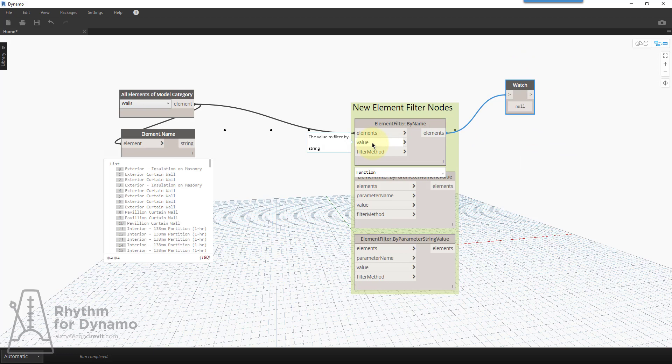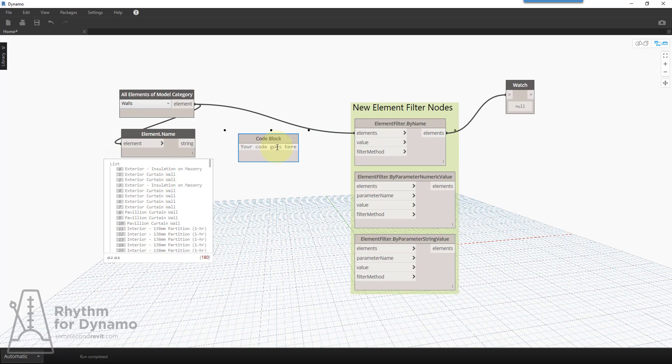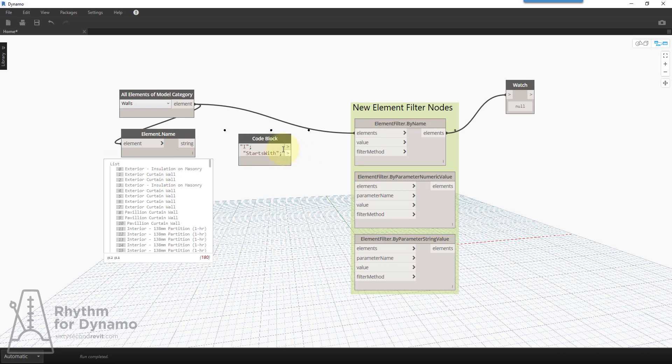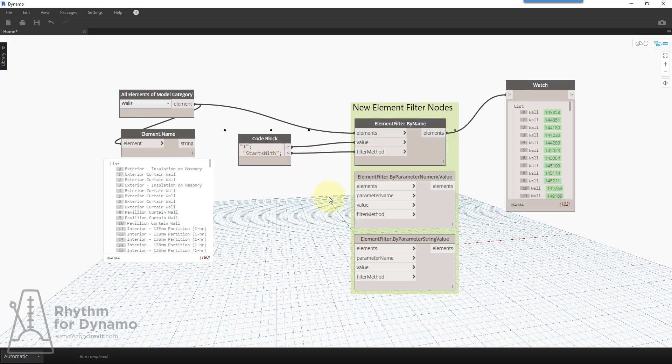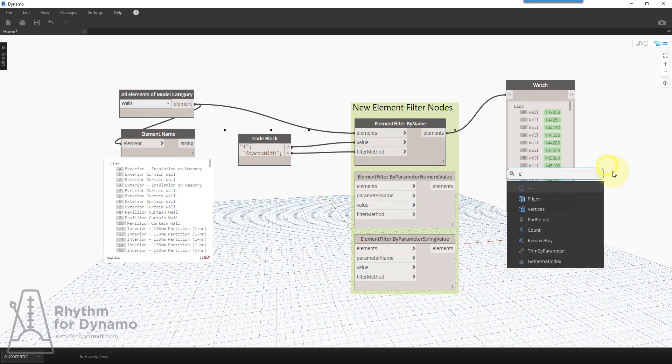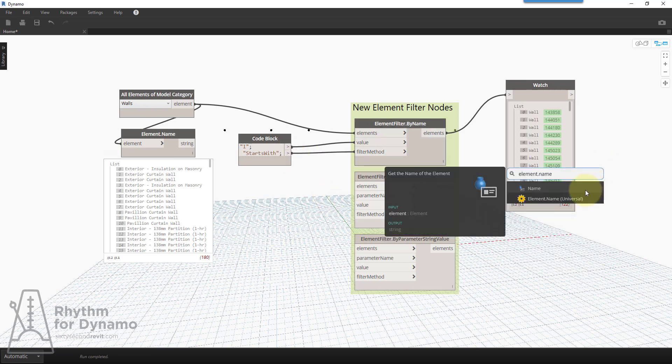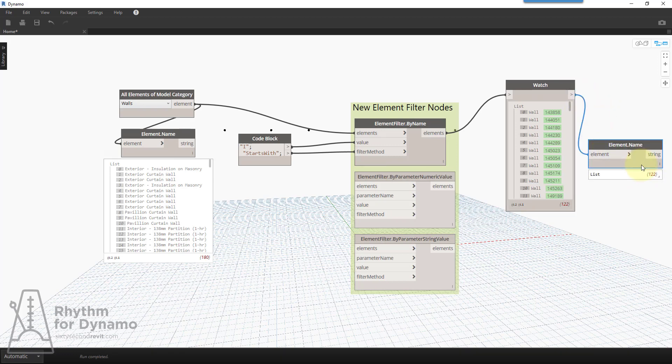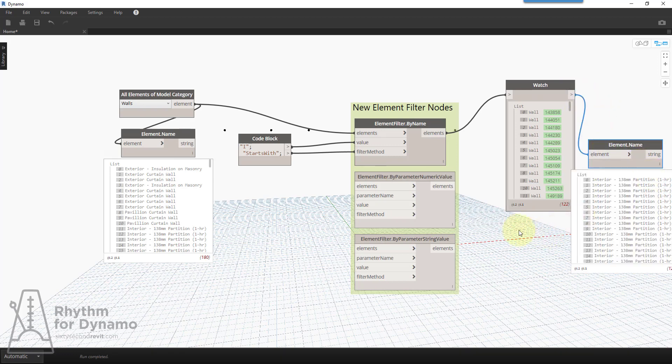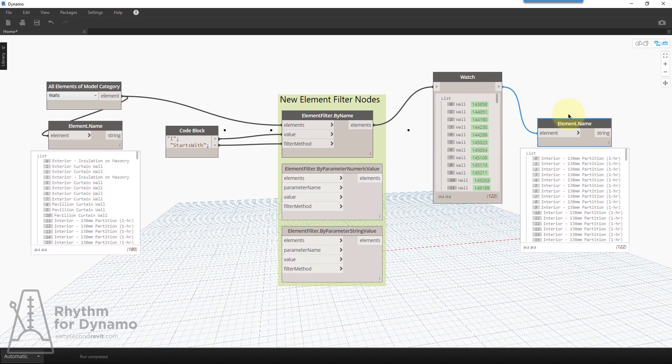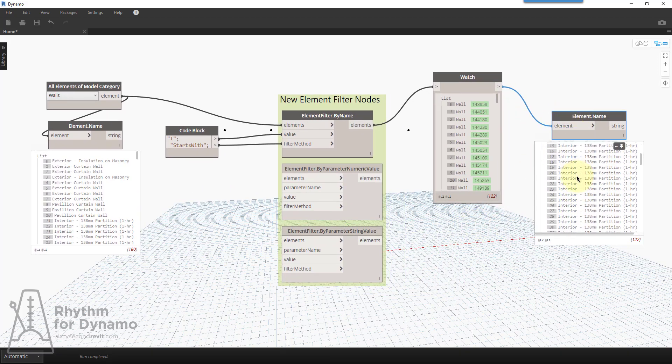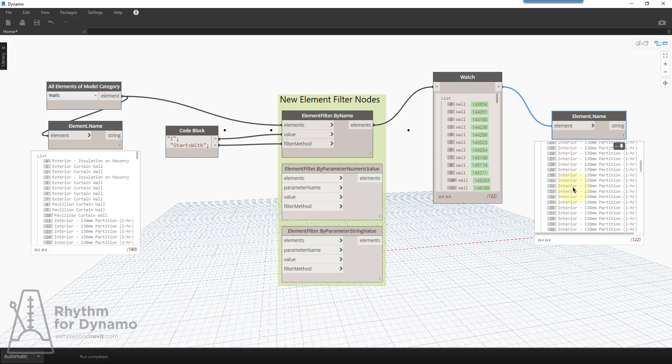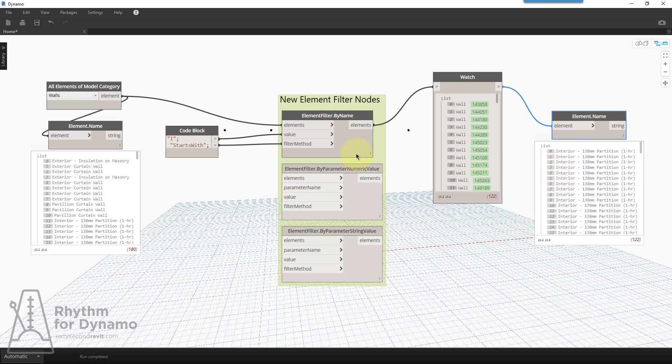So let's say I want to filter by the name starts with the letter I. So we'll do capital I in my case. And I want to do starts with. That's the value. And that's the method. So now we can see, and I'll actually just do element name again. Now we can see that I've filtered out all walls that start with the letter I, capital I specifically.